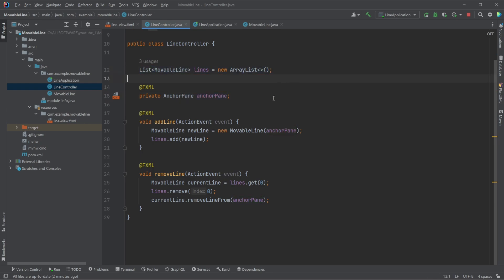We can then simply call lines.get zero. And because they're going to be moving down when we remove an element, this works fine. So we get the first element in our list, which is the oldest element.